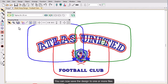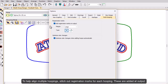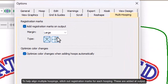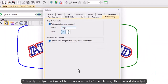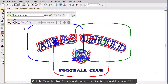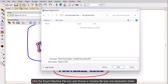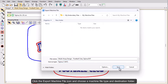You're now ready to save the design to one or more files. To help you correctly align multiple hoopings during stitch out, the software can stitch out registration marks for each hooping. Click the export machine file icon or press Shift plus E. Choose a machine file type and destination folder.